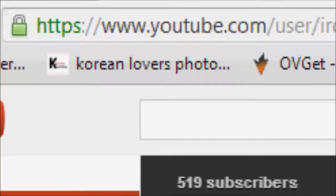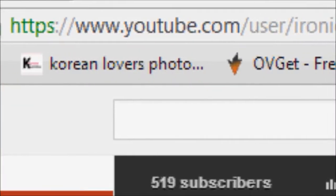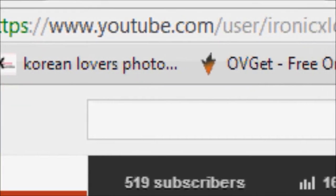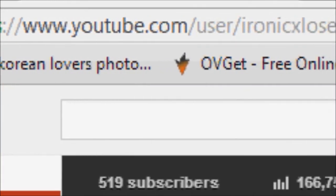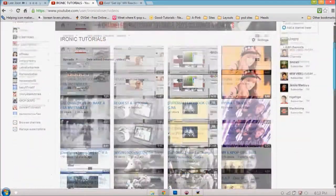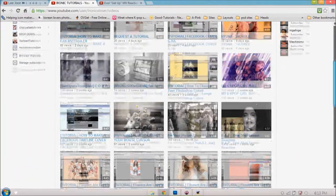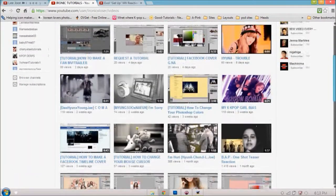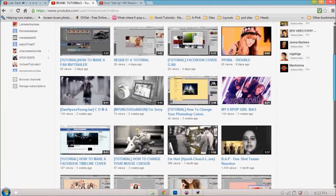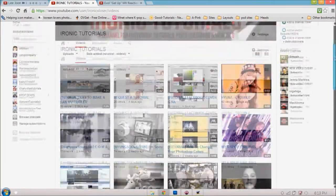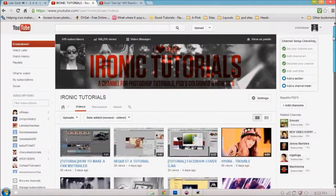Hey there my beautiful dreamers and welcome to my channel Ironic X Loser here on YouTube. My name is Evelyn and here on the channel I create tutorials in Photoshop for those who don't know how or are just curious.